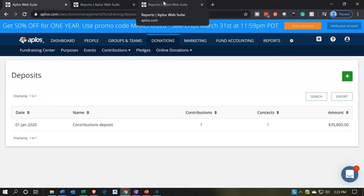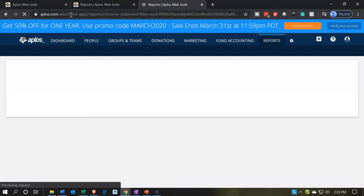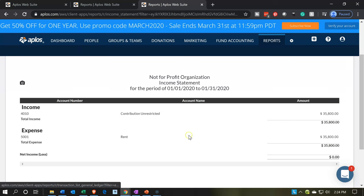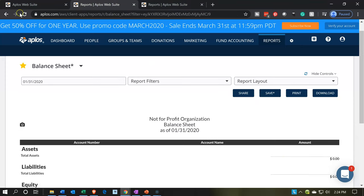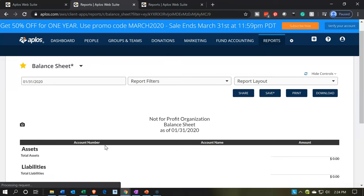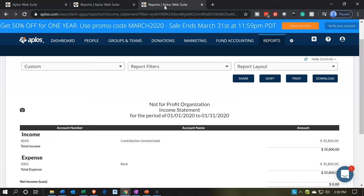I'll jump over to the income statement and refresh the screen. Now we have our information: income went up by $35,800, and rent went up as well, so the net is zero — no net effect. On the balance sheet, refreshing the screen, we have nothing on the balance sheet at this point in time, because the income statement went up and then down with no effect on the balance sheet.